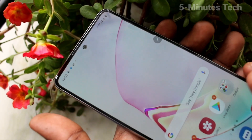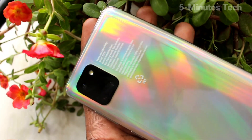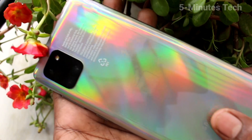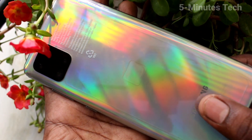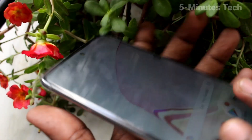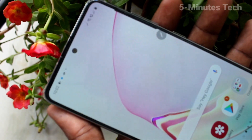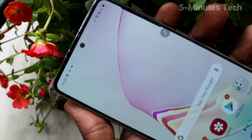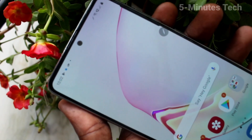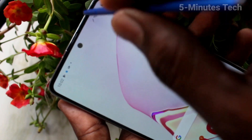Hello friends, welcome to Famous Tech. This is the Samsung Galaxy Note light smartphone. In this video, you will learn how you can enable sound for screen recording in your phone, Samsung Galaxy Note light, if sound is not coming in your phone for screen recording.